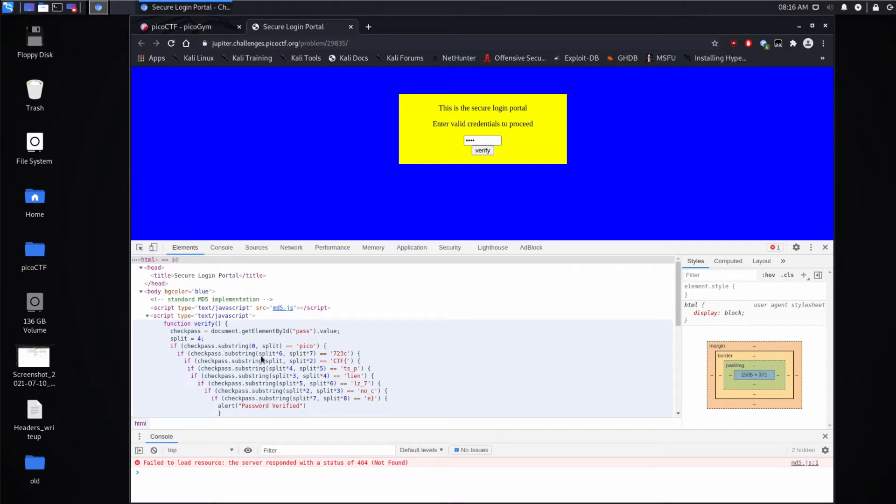So what we need to do is we need to satisfy every if statement. So the next one is if split, which is again, four, four times six is 24 up to 28 equals this. Then we continue through.